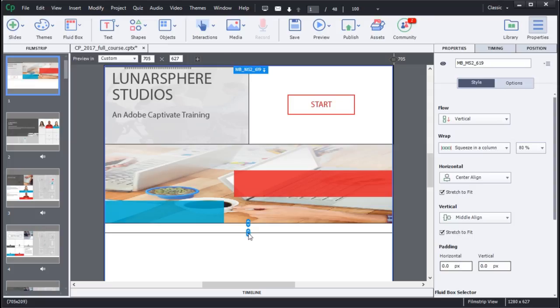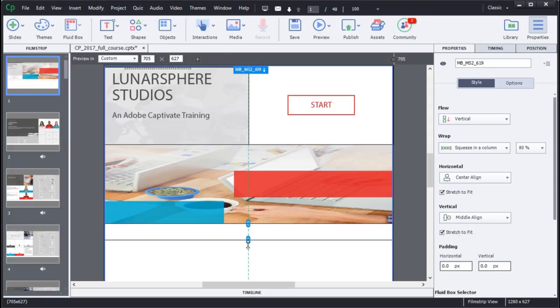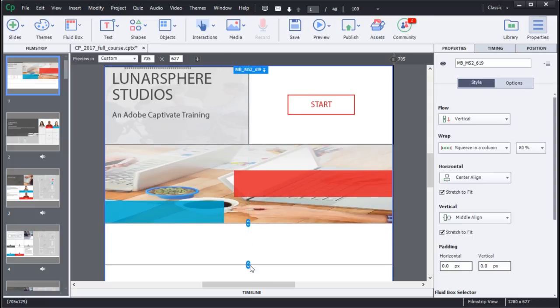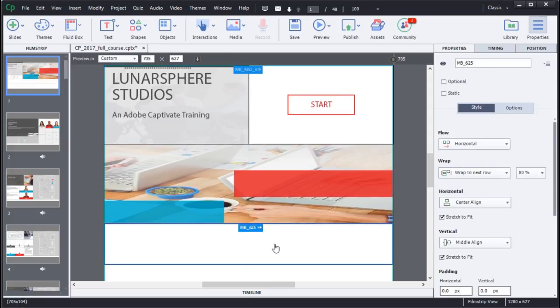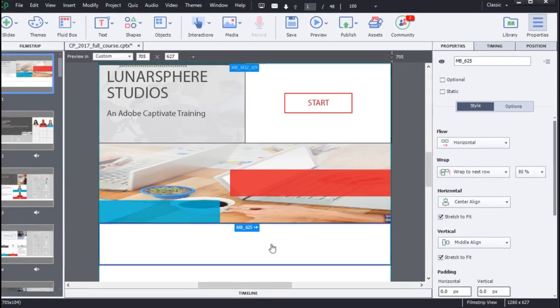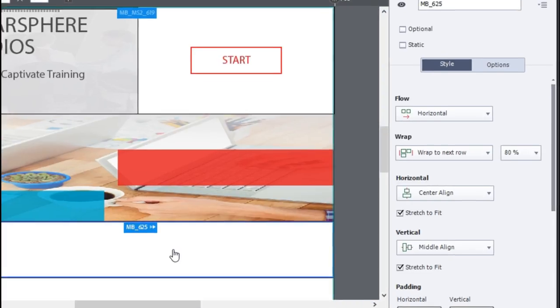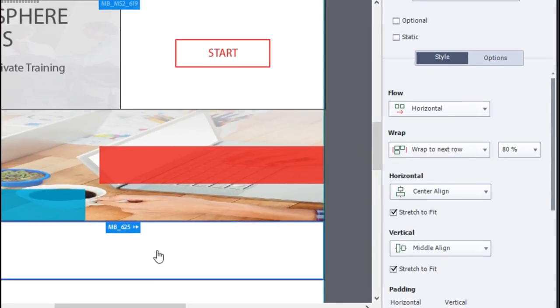You can choose to add images, textual content, resize every fluid box individually, and also control the flow, graph, and horizontal properties for your content.